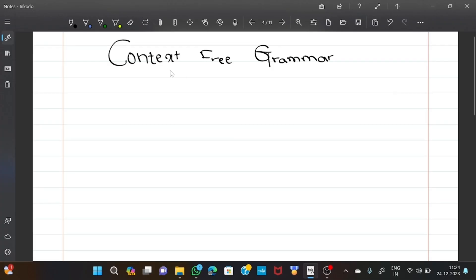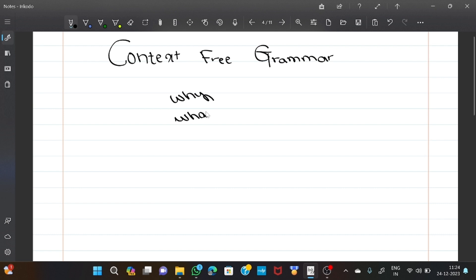Hi, this is Ganesh Elgati. Today I am going to discuss about Context-Free Grammar. When we enter into a new topic, we may ask three different types of questions: why we use it, what is it, and where it is used.